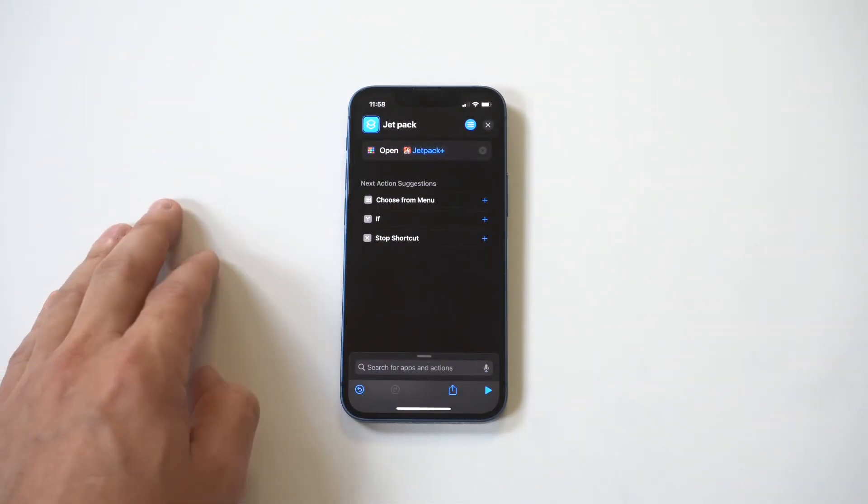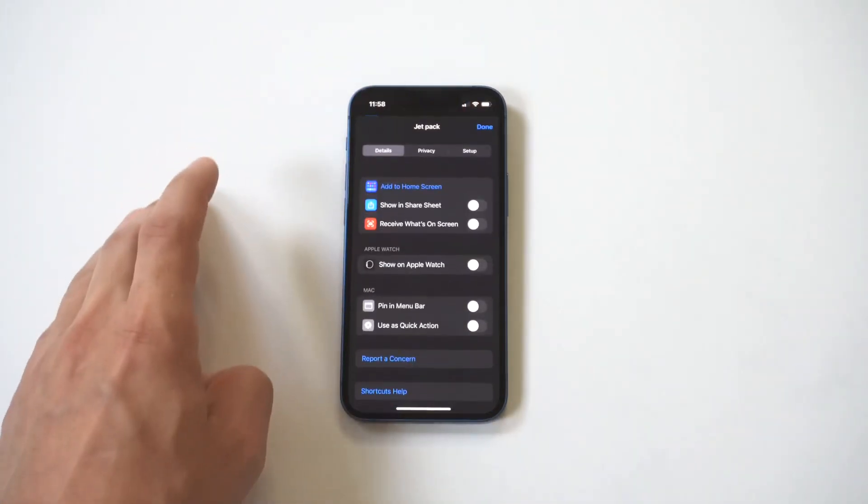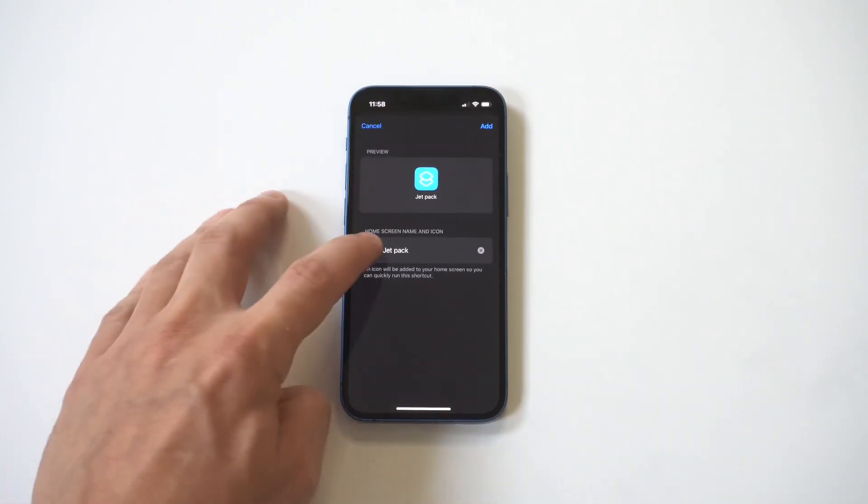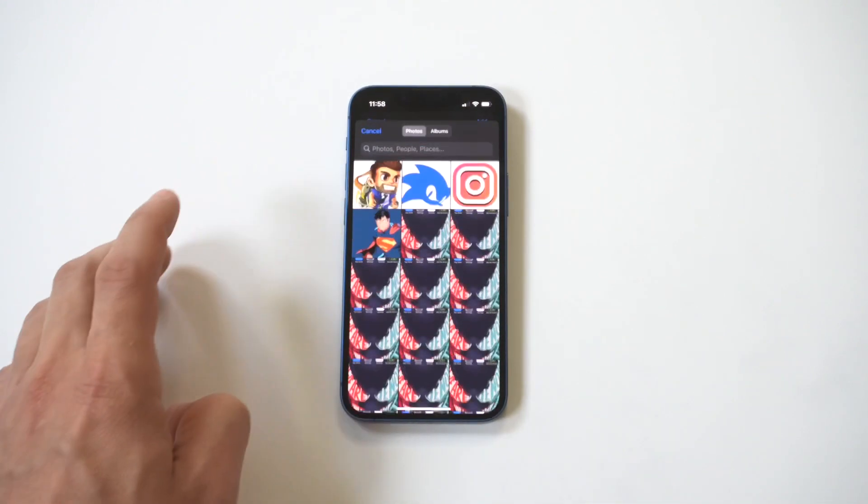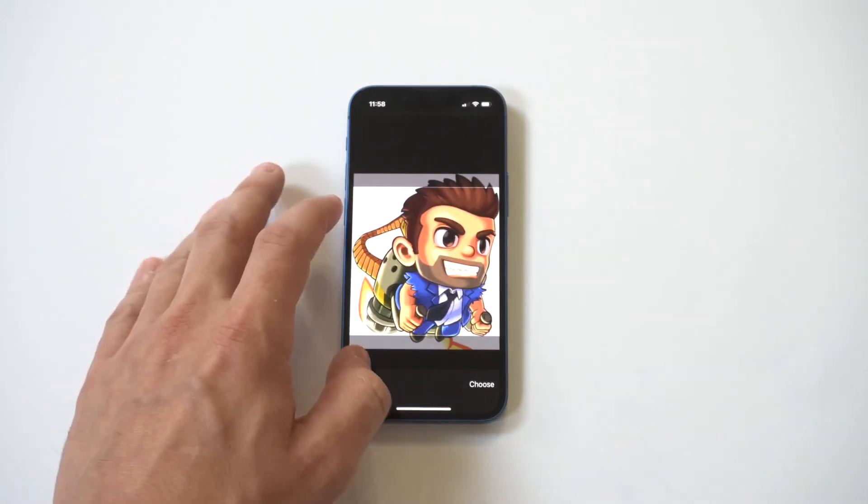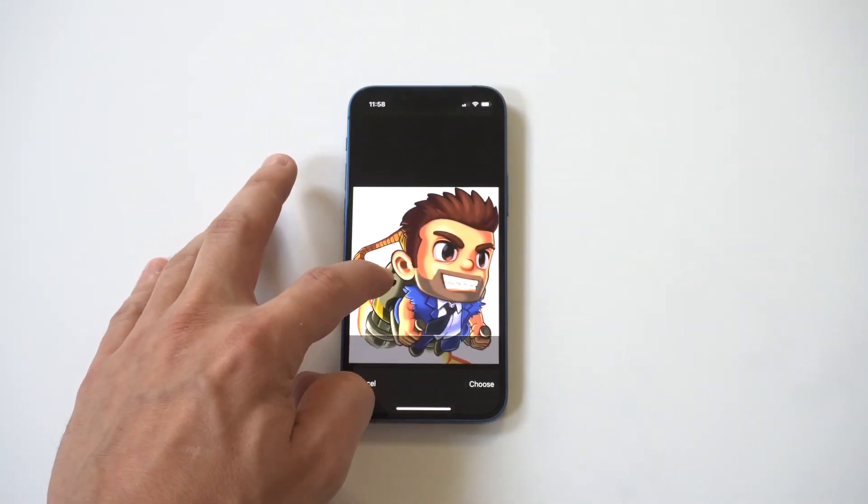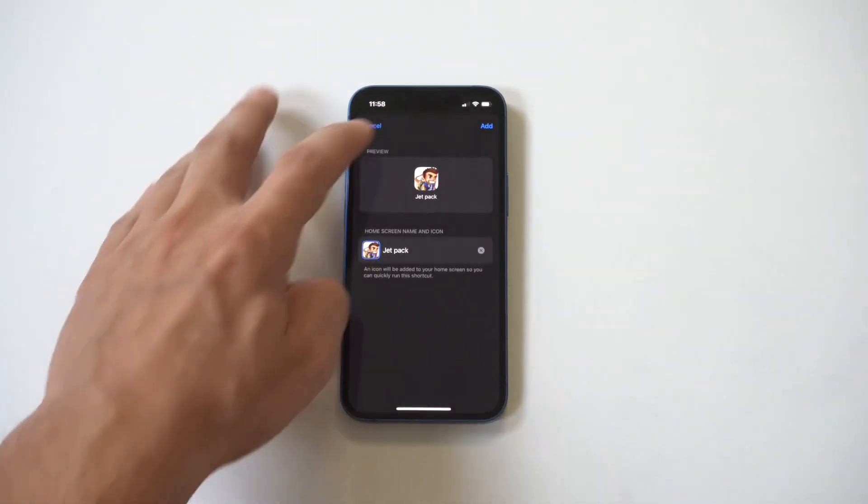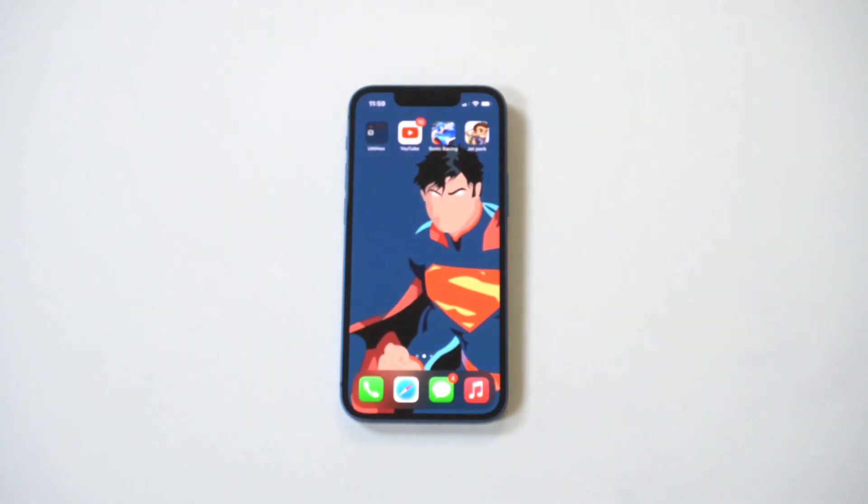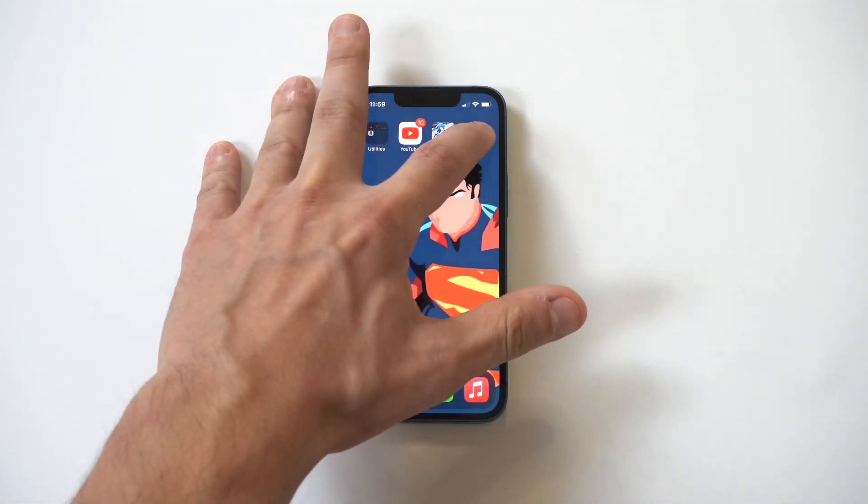Then we're going to go to done. It's going to add it. We're going to open it up. And boom, guys.